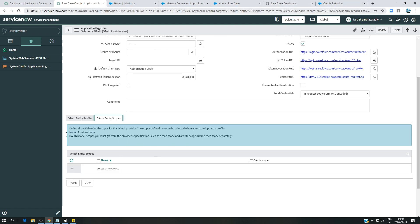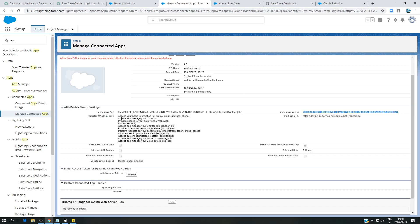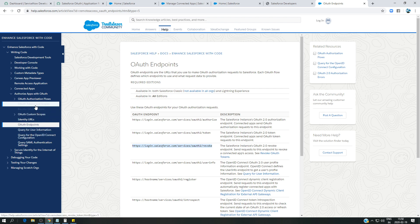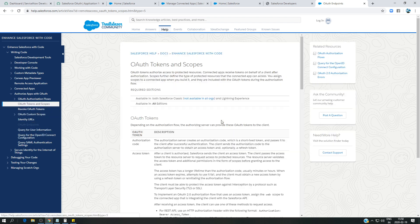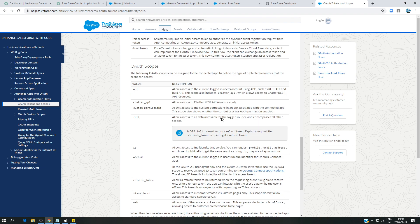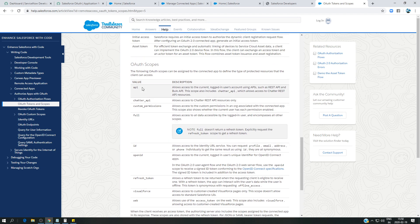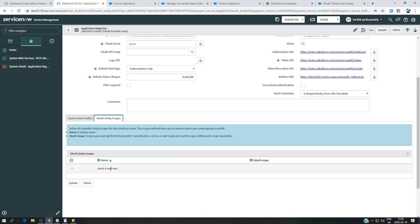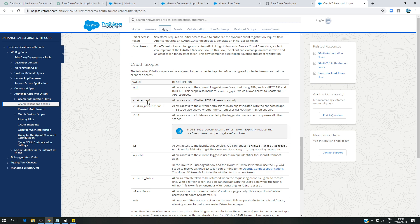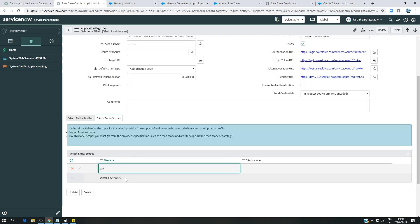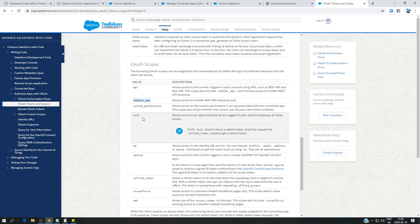The profile is created, but we also need to include all the entity scopes — the same scopes we added when managing the connected app in Salesforce. There is an article on tokens and scopes with the full list. I'll copy and paste them in: API scope, Chatter scope, Custom Permission, Full, ID, and others.